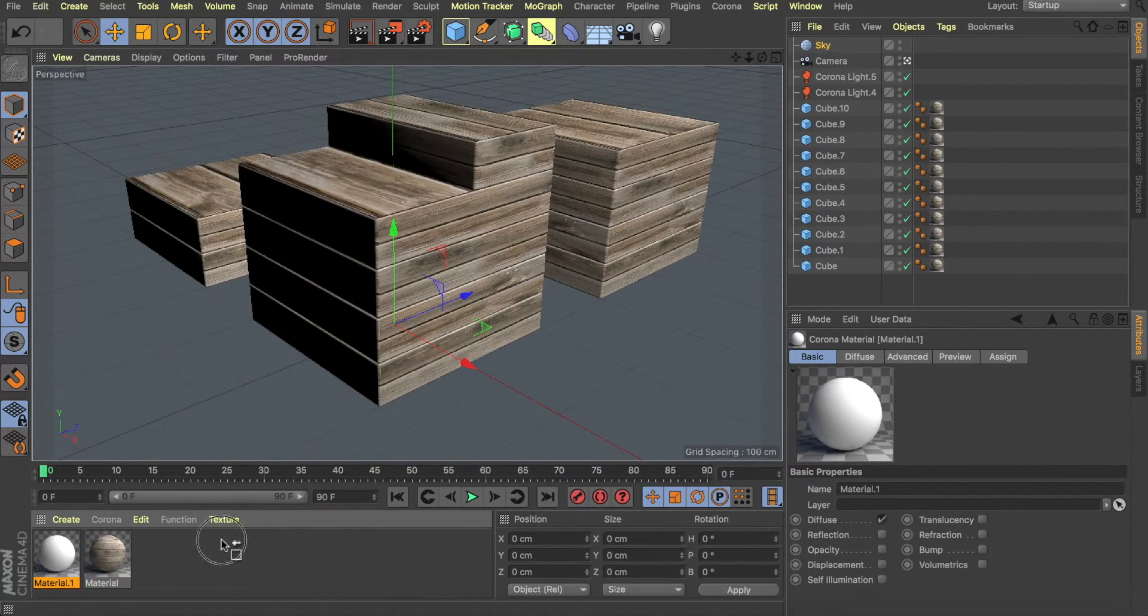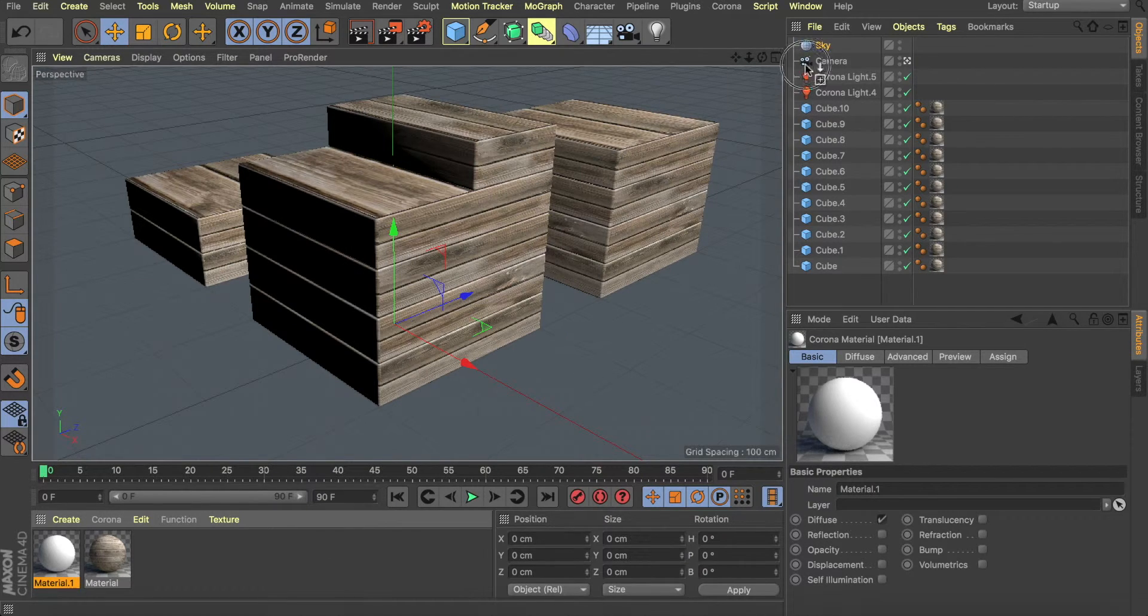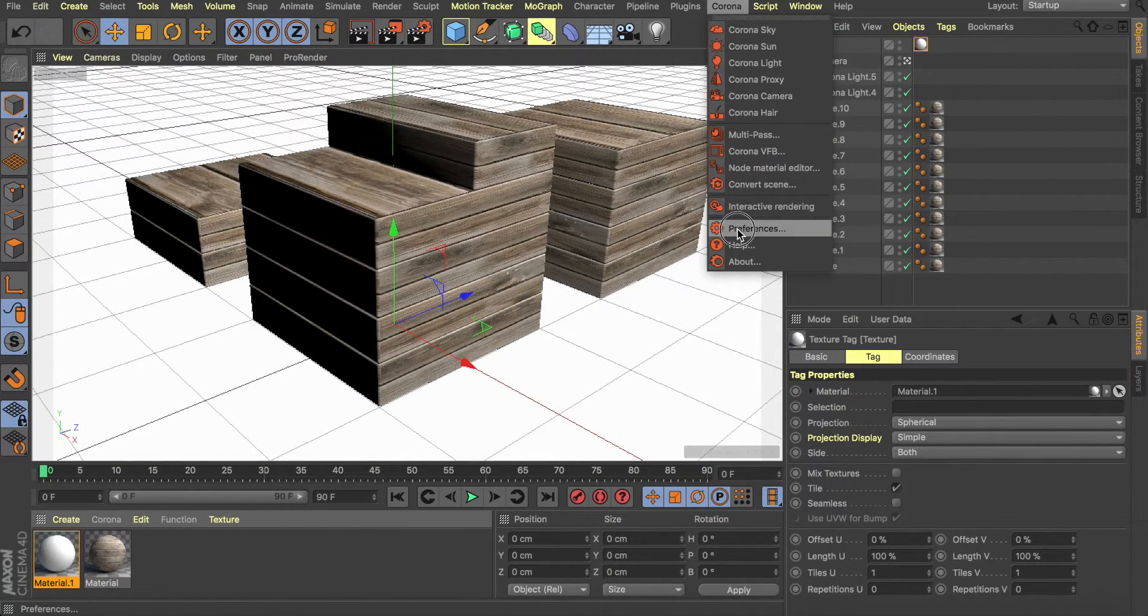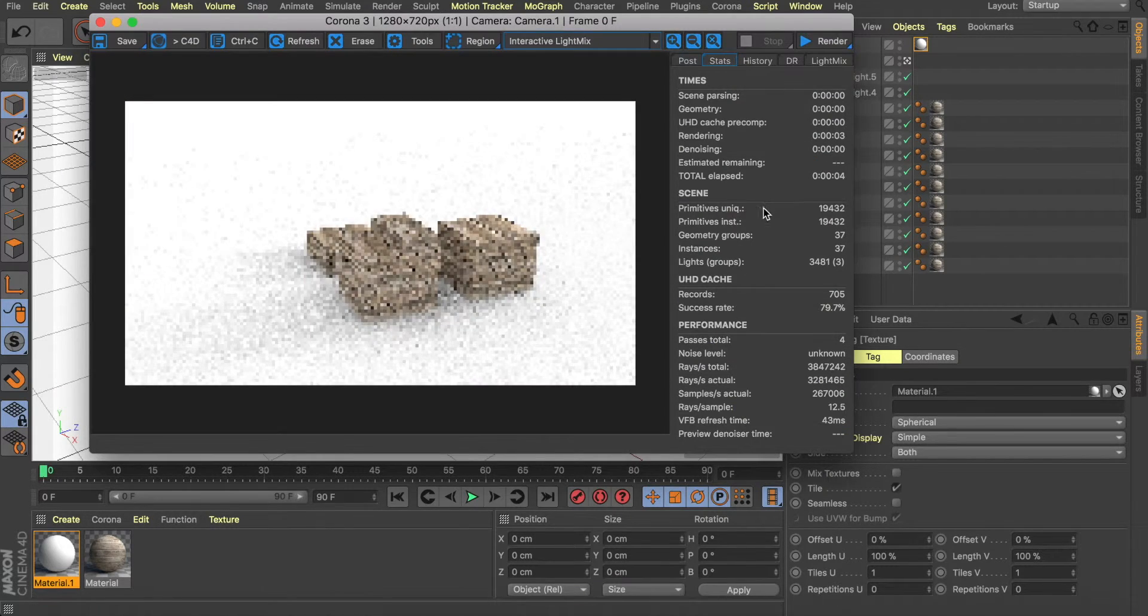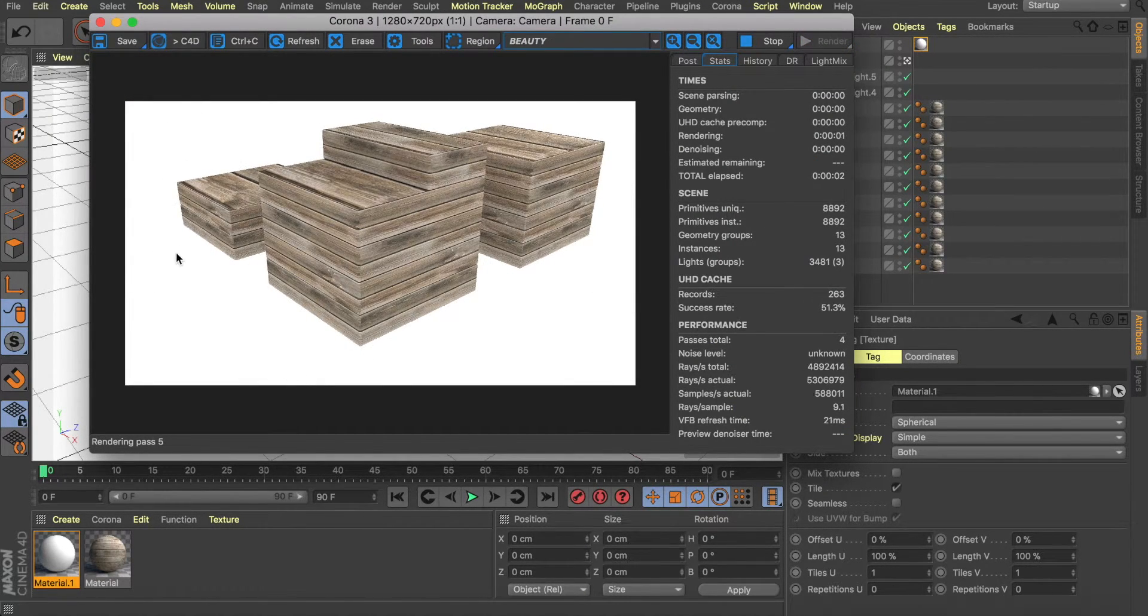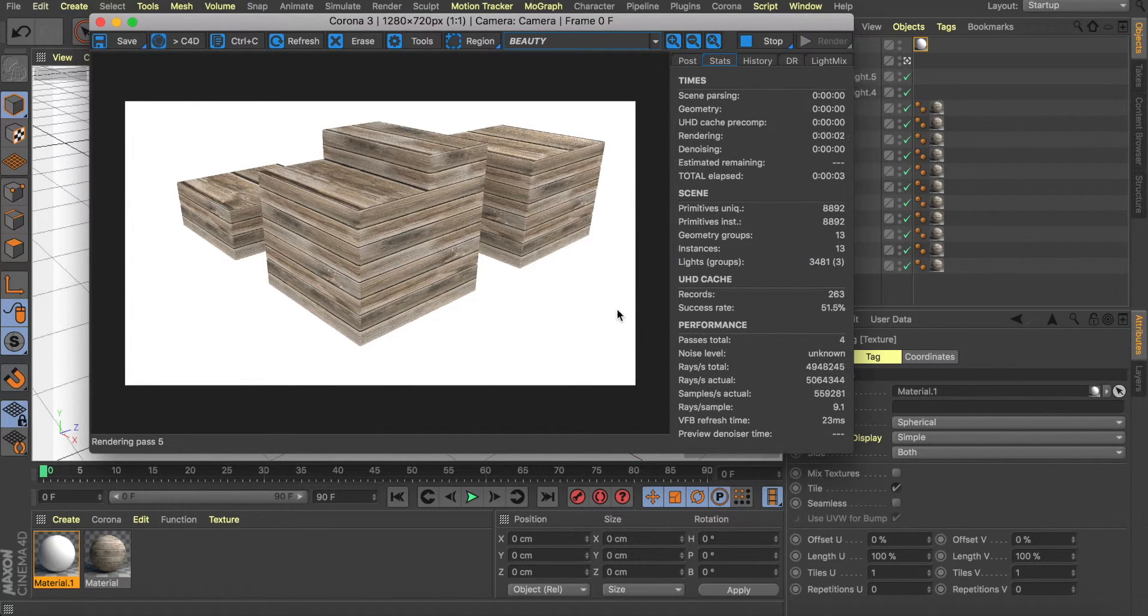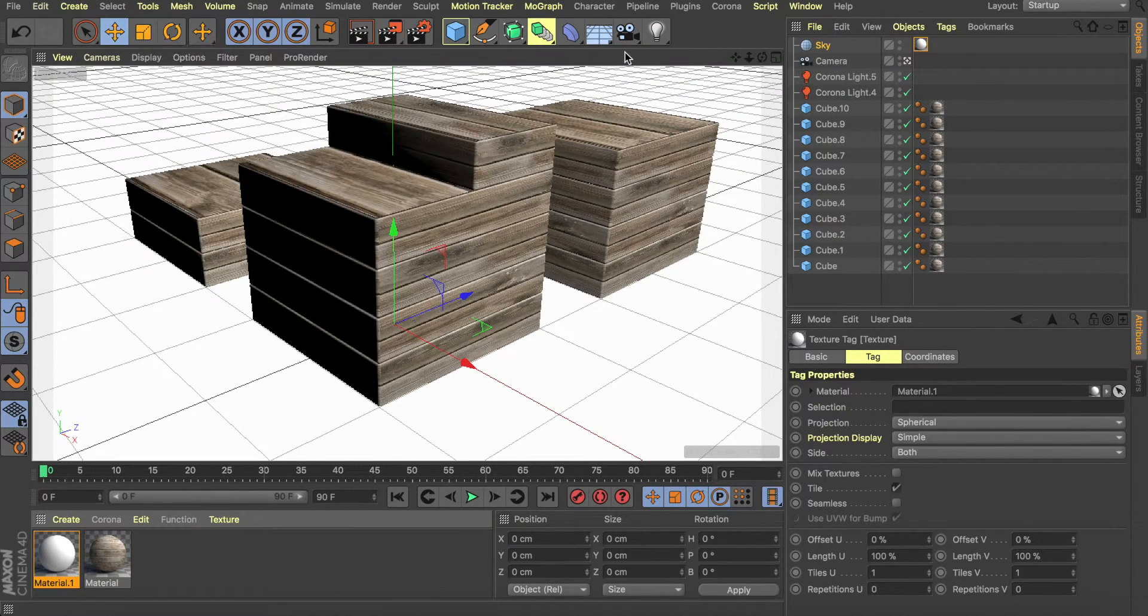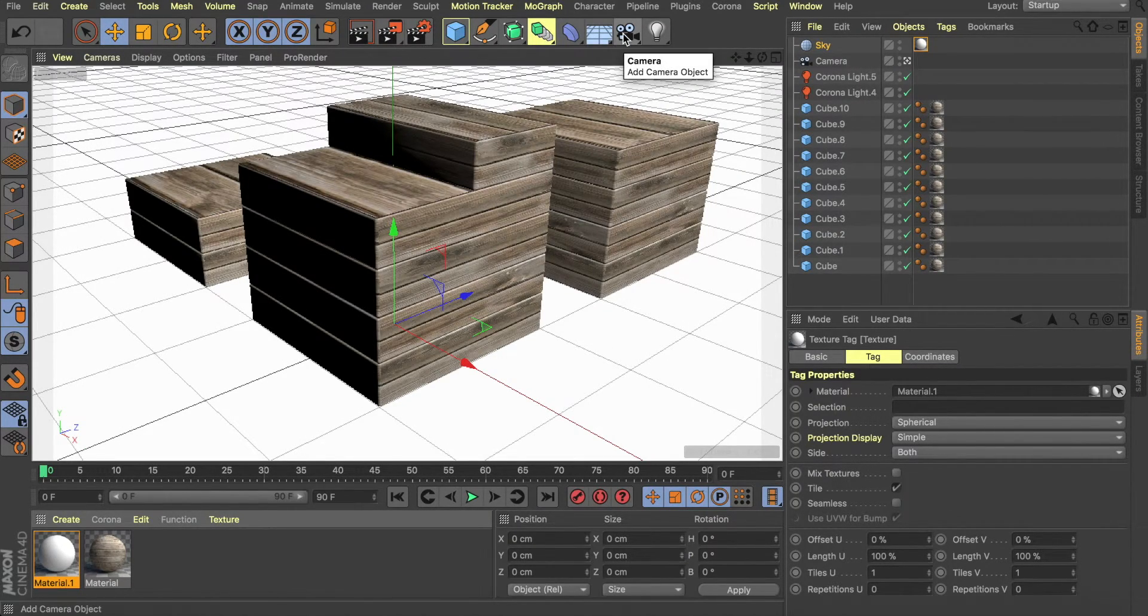Once we're done with that, we take the material and replace it right onto the sky. Now if we render at this point, we're just going to get the solid background without any shadows. If that's what you want, that's great. If not, then we can continue to add the shadows.